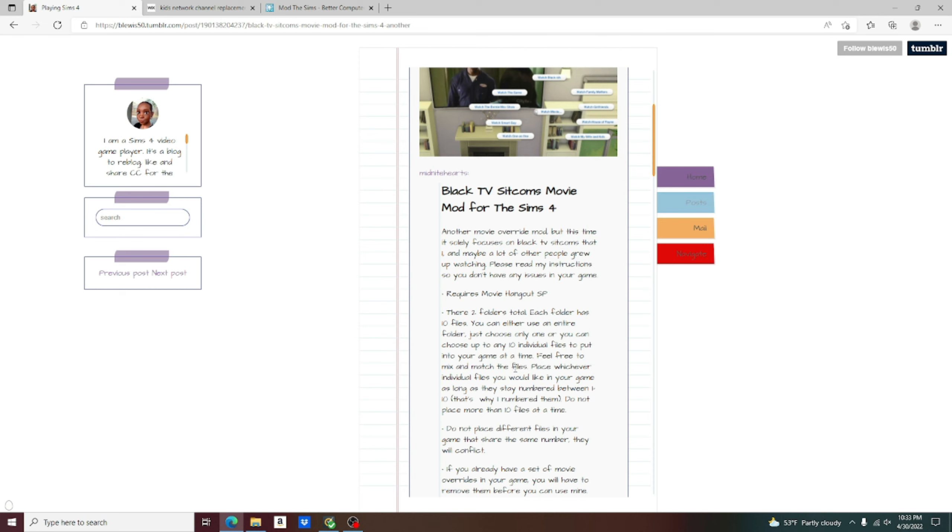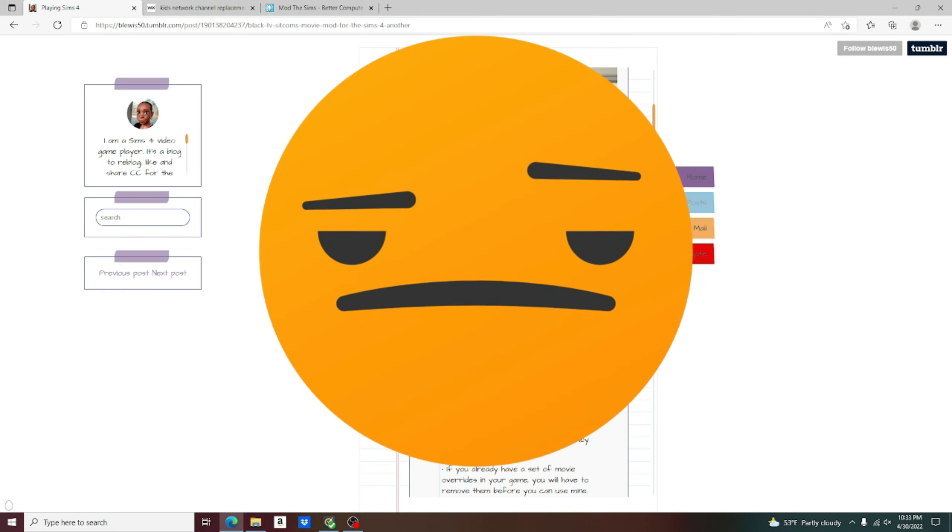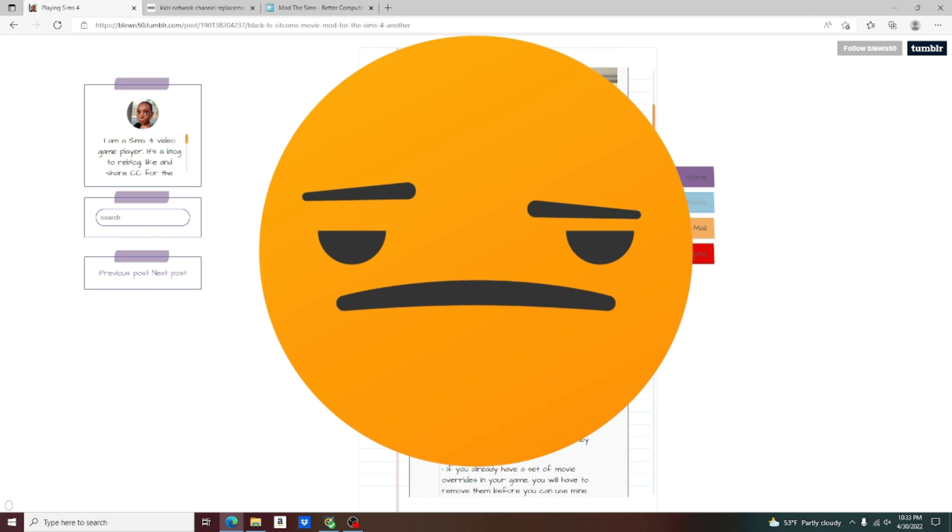Please don't be like me. I did not have the movie Hangout package once before and so I downloaded it and put it in my game anyway. It was like, oh they don't know what they are talking about, but trust me, they do. It did not work. It actually crashed my game and left me very upset.